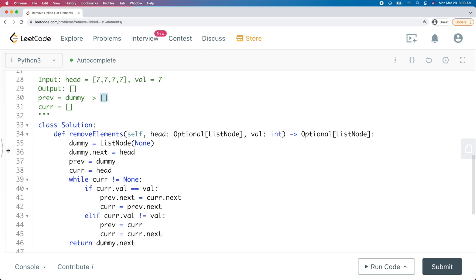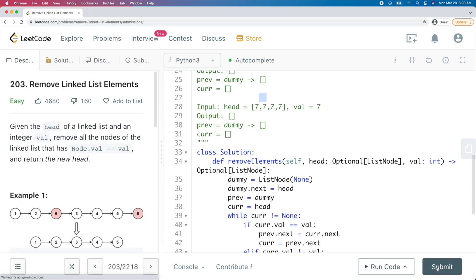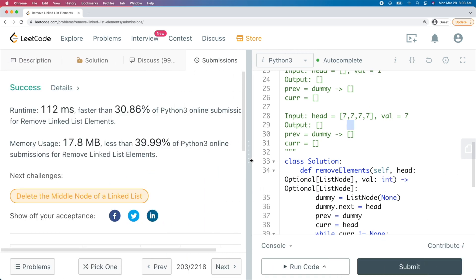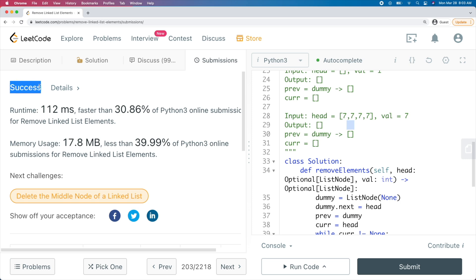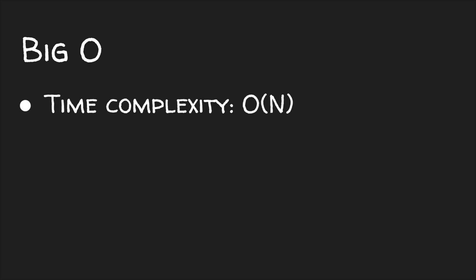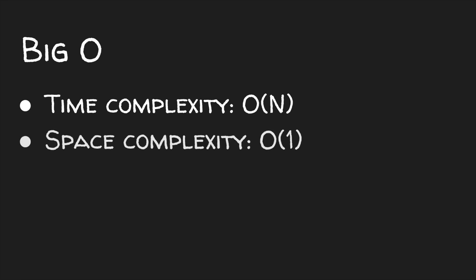It looks like that test case works as well. Let's go ahead and run our code on all the test cases — and it passes! Now that we have working code, let's evaluate the efficiency of our solution. The time complexity is linear since we have to check every node to see if it matches the value we want to remove. The space complexity is constant since we only store two variables: prev and cur.